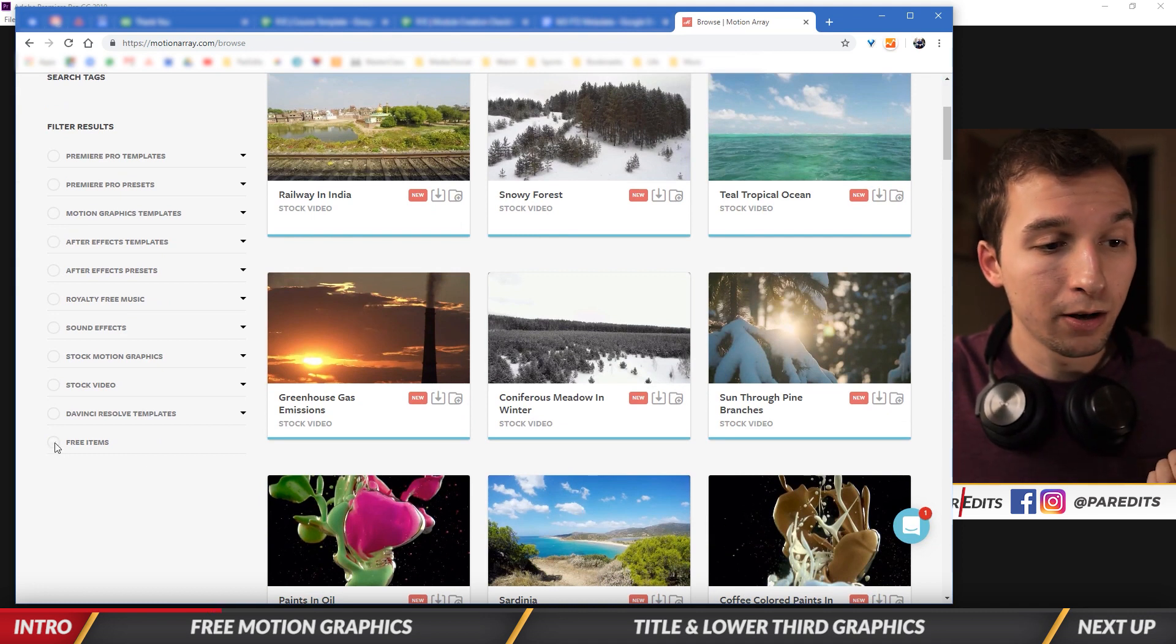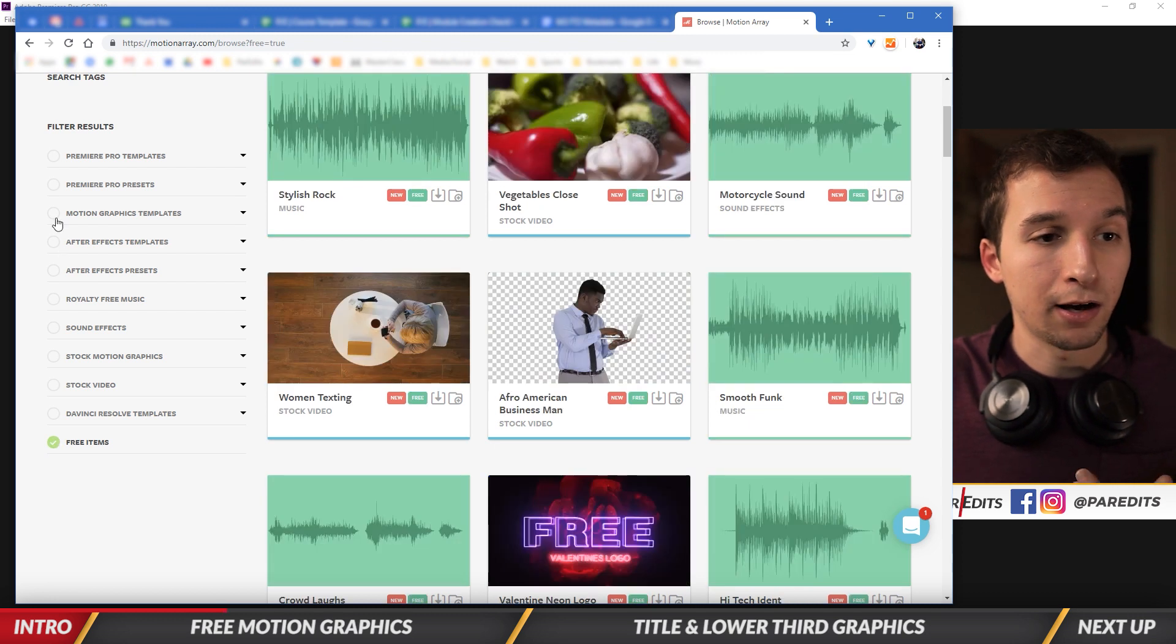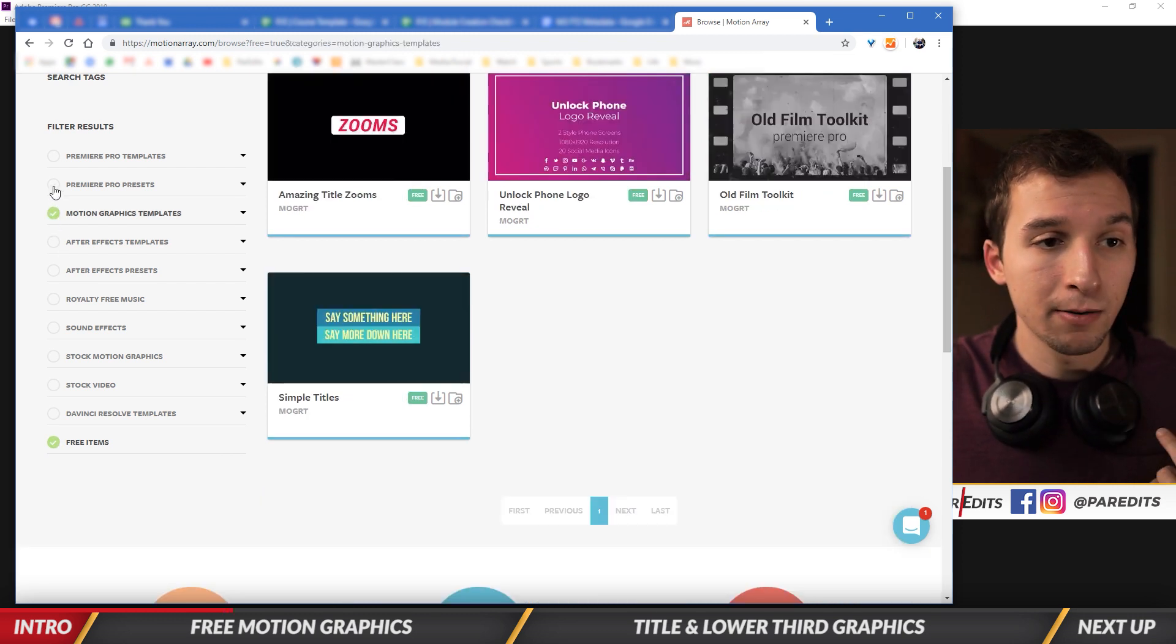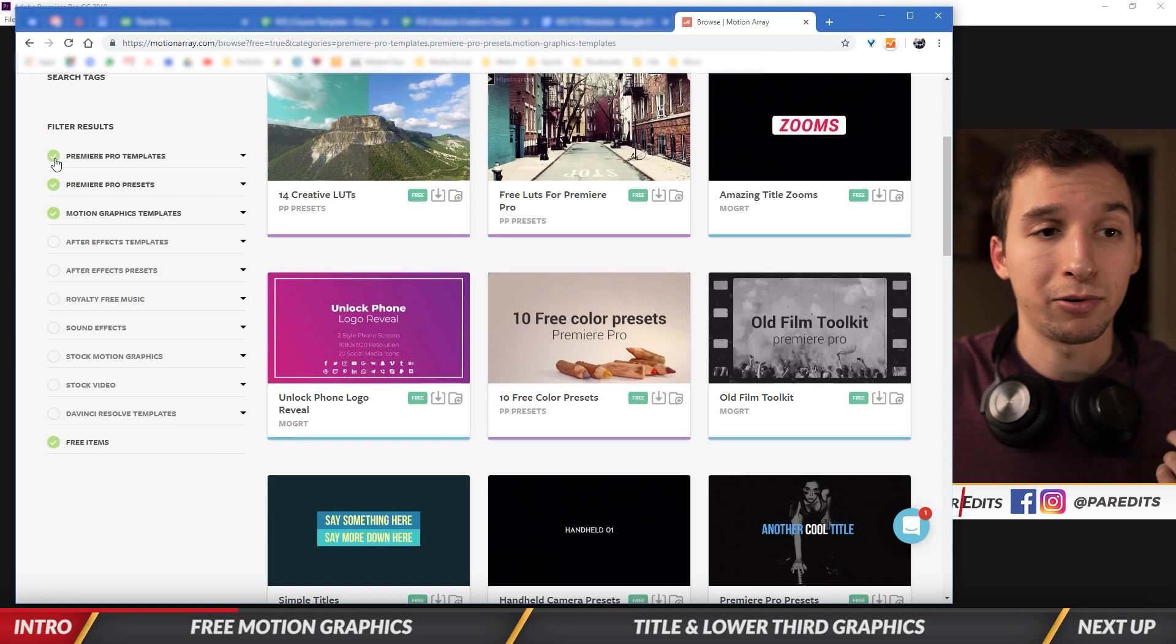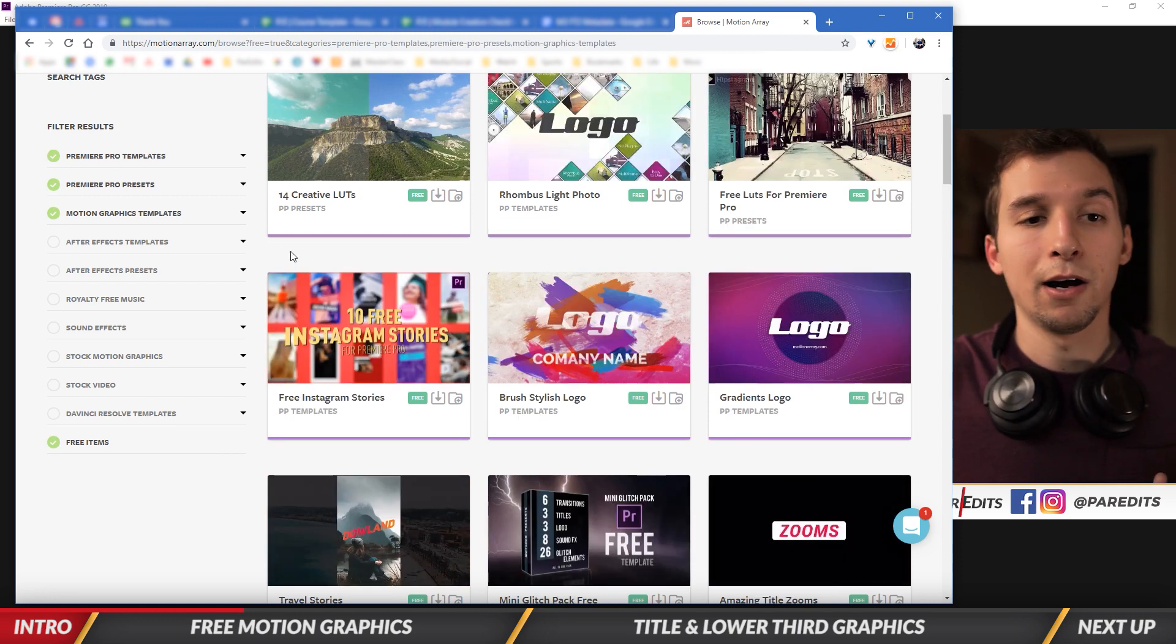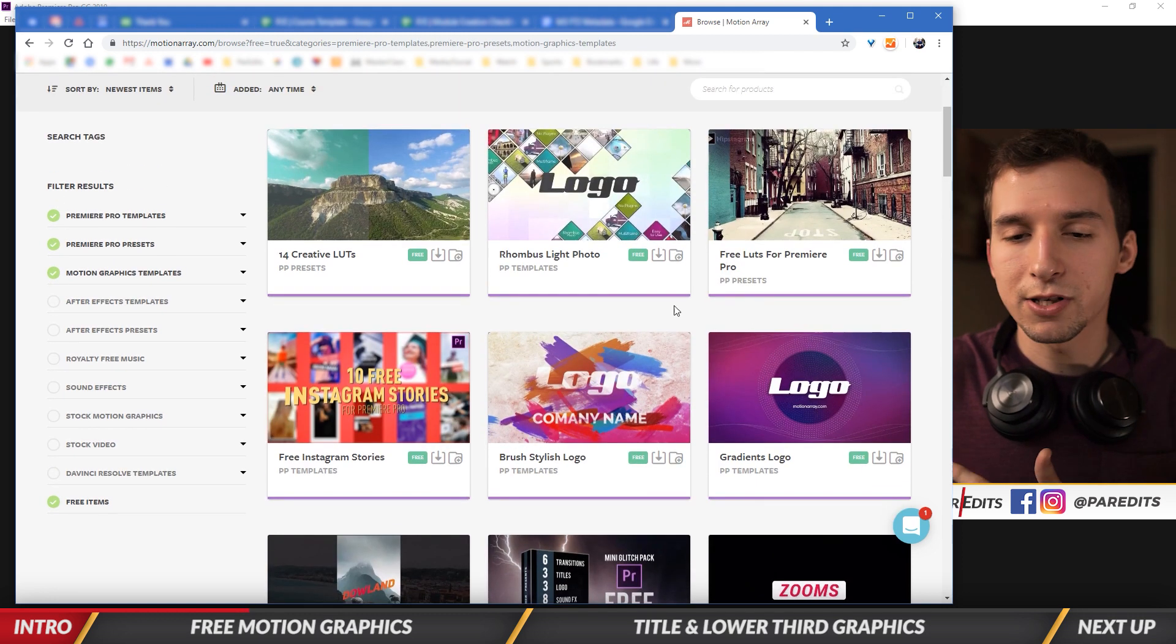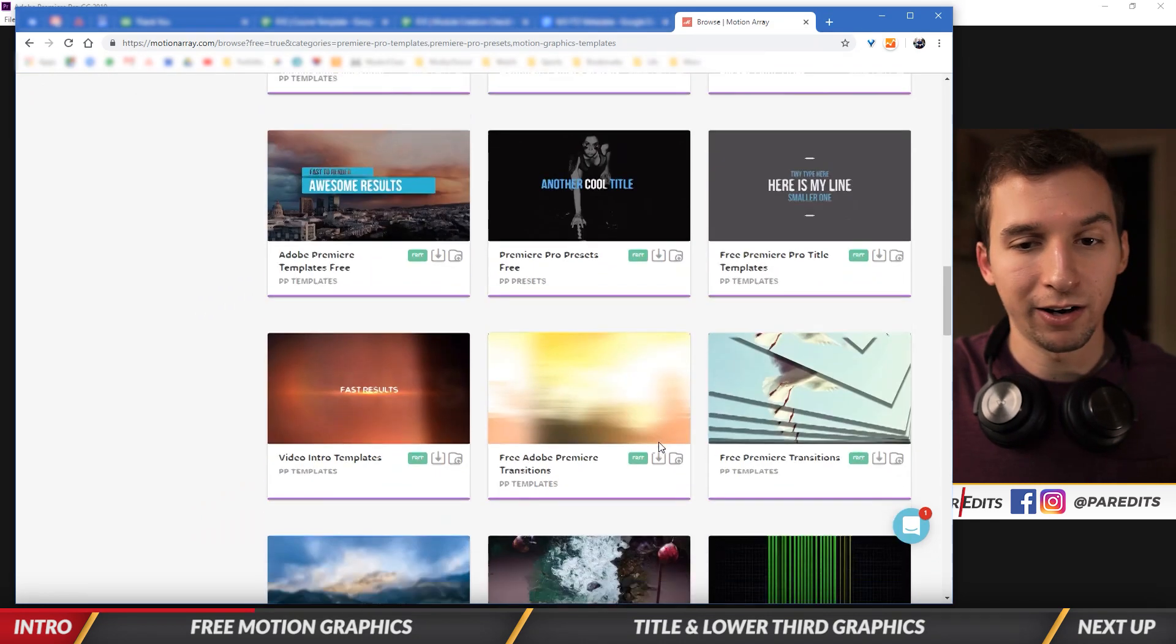So we're going to do free items, motion graphics templates, Premiere Pro presets, and Premiere Pro templates. And so with all those selected, you'll see that there's a ton of stuff here.